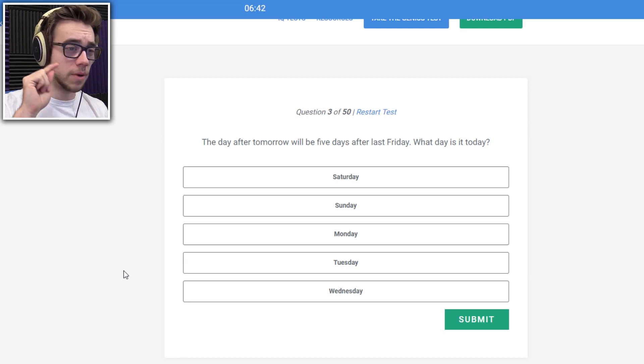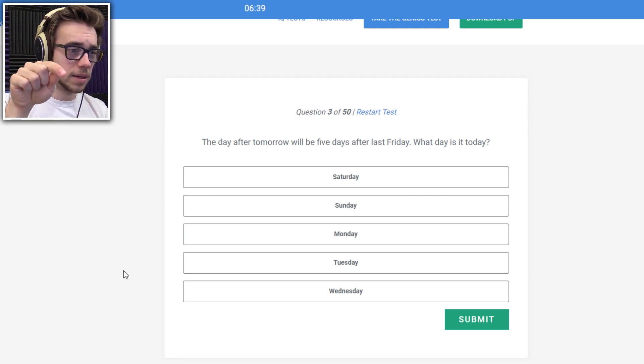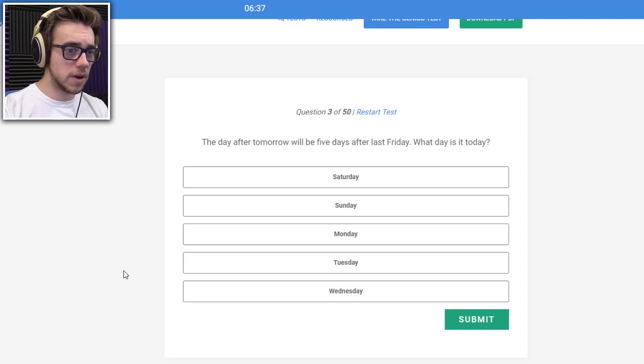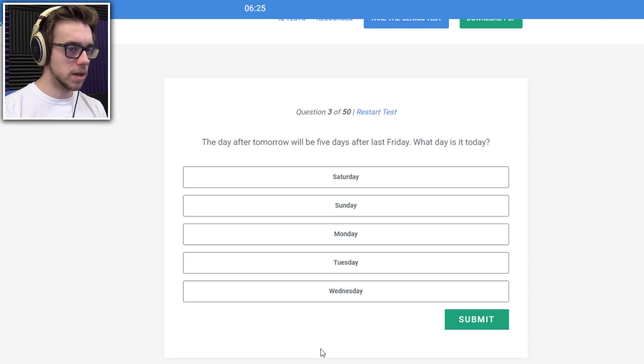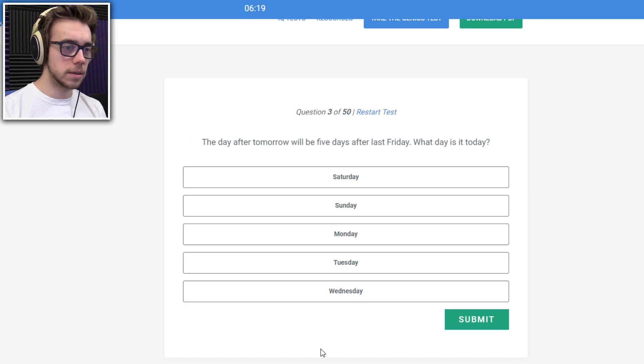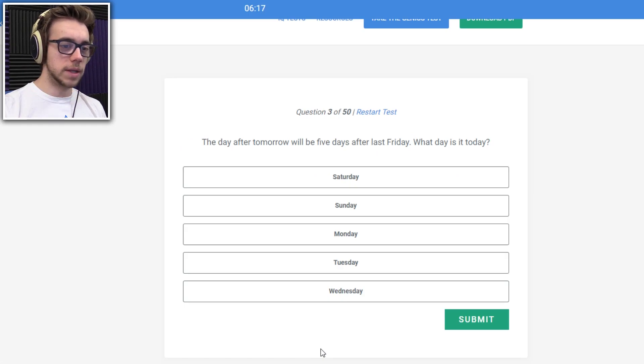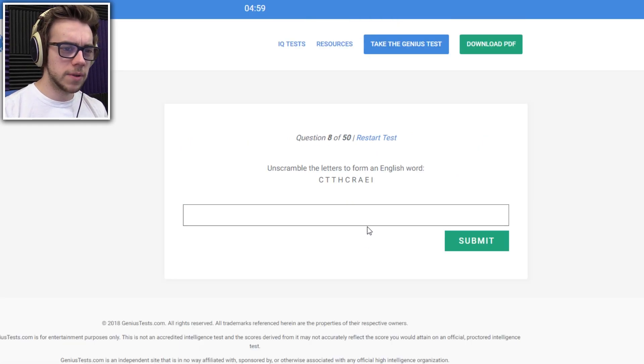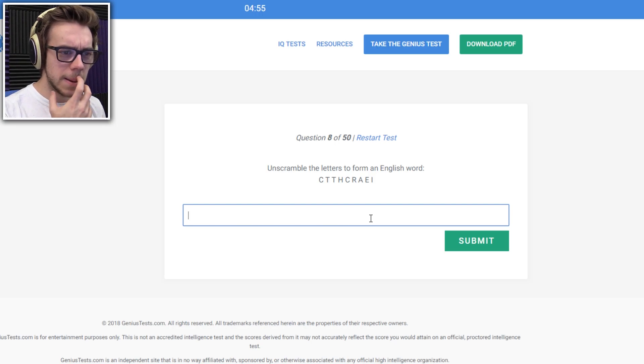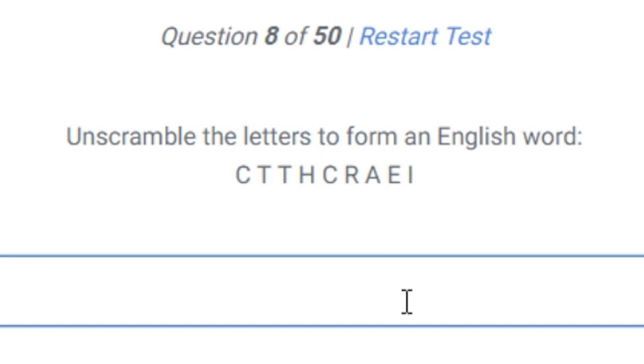The day after tomorrow will be five days after last Friday. The day after... Should be Friday. Wait, but that's not an option. What? After last Friday. What day is today? Oh, what day is today? I don't know. Wednesday. Let's grab all the letters for the English word. What? What kind of questions are these?